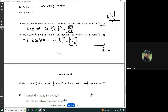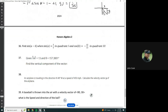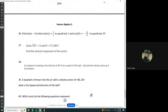Okay, last one, last video, page number seven. Let's do this thing. So find the sine of A minus B when sine of A is equal to 3 fifths in quadrant one, and cosine of B is equal to negative 12 over 13 in quadrant three.